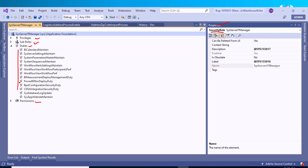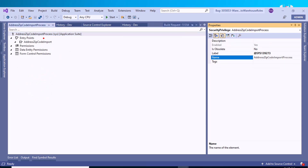A privilege can be directly assigned to a role, but it is best practice to assign a privilege to a duty. Within each privilege, various permissions are assigned. As you can see, the privilege has an entry point where you can add various menu items, plus a data entity permission and form control permission. From the property section you can select grant, insert, update, or delete operations to configure permissions.